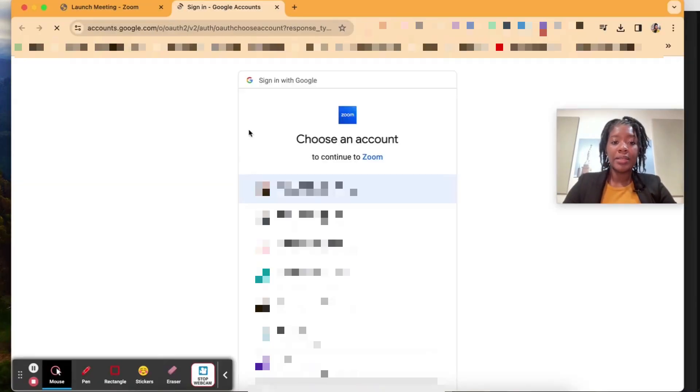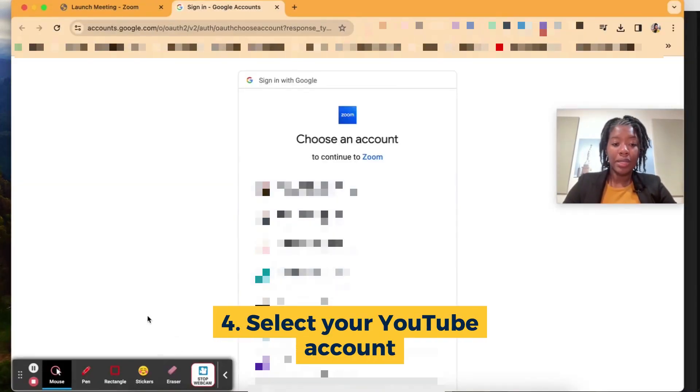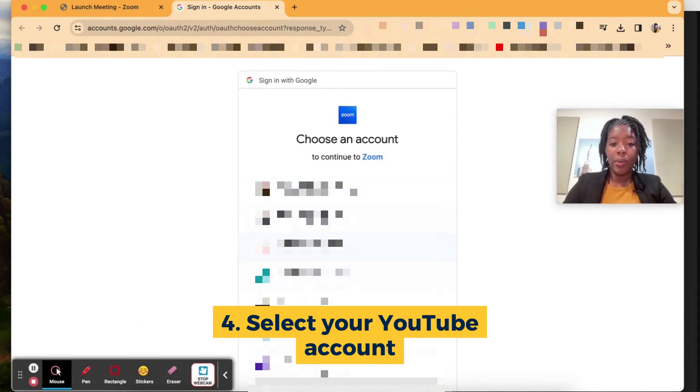When you do that it's going to populate and ask you to select the YouTube account that you would like to log into. You're going to go ahead and select that account.